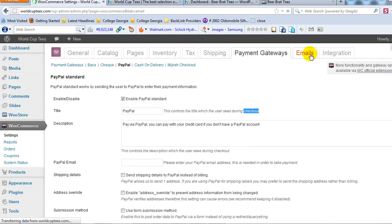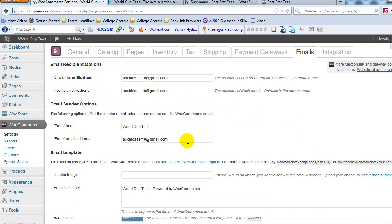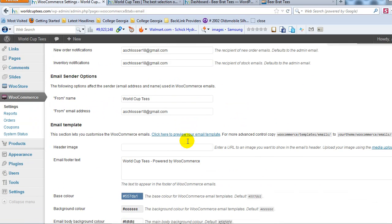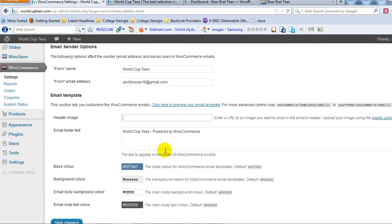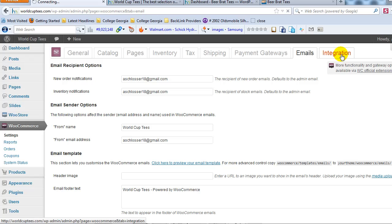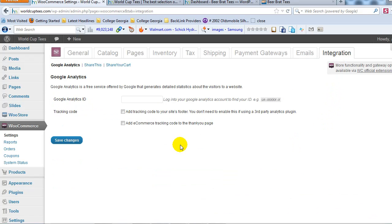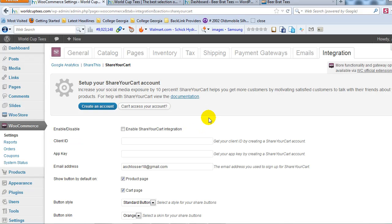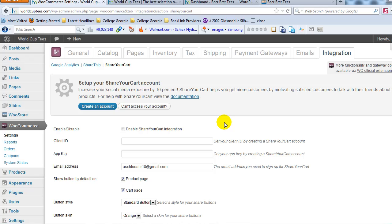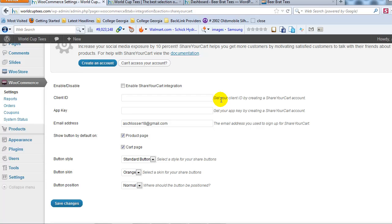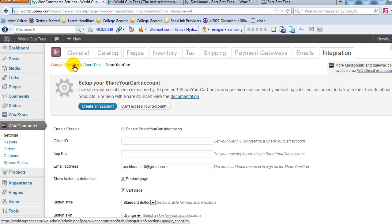So emails, go to the emails tab. This is where we would set up the emails that come to us, our notification emails. We can customize our email template that goes out to customers here. I'm not going to get into the details of that. And then there's the integration tab. And this is where you could enter your Google analytics ID, whatever else you want to. There's also share your cart integration, which is cool. It basically is like a social media type thing for your cart for customers can share what they're purchasing with their friends. So that's cool. You can set that up. But anyway, so that is the WooCommerce settings.